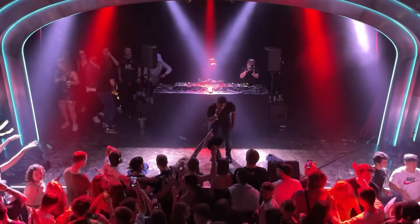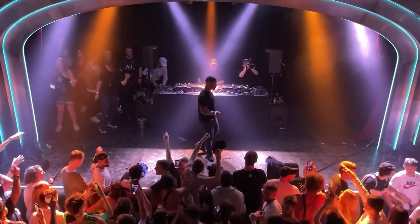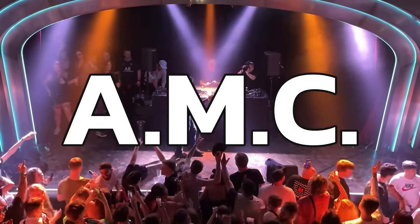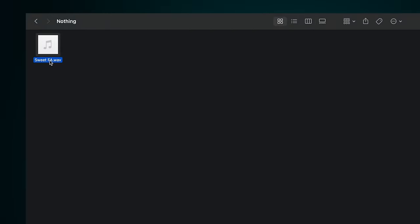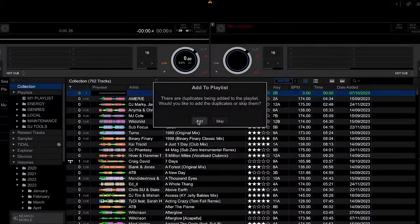Rekordbox doesn't let you do this out of the box — I know, hold back your shock. But I want to share a trick I learned from top drum and bass DJ AMC. To do this you're going to need a blank audio file; I've got one you can download in the description. You can use this blank file like a separator in your playlist. Drag a few copies in and then put it between groups of tracks.